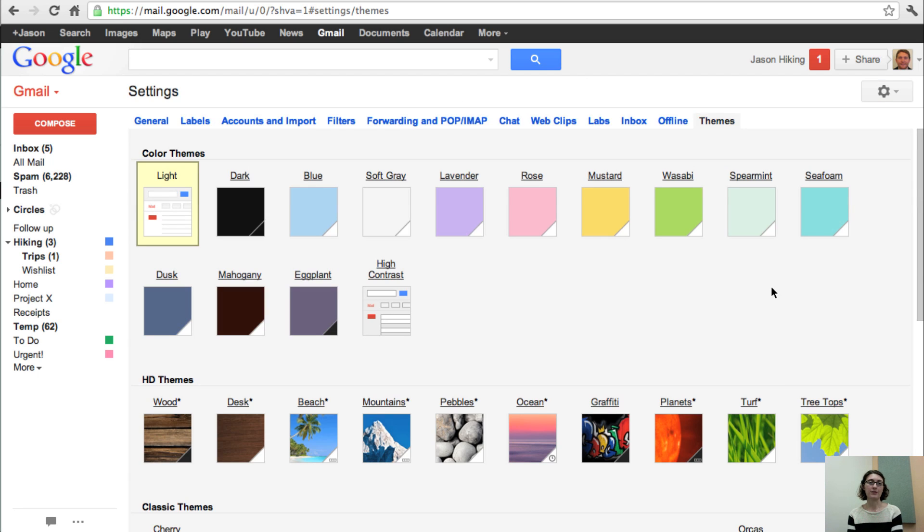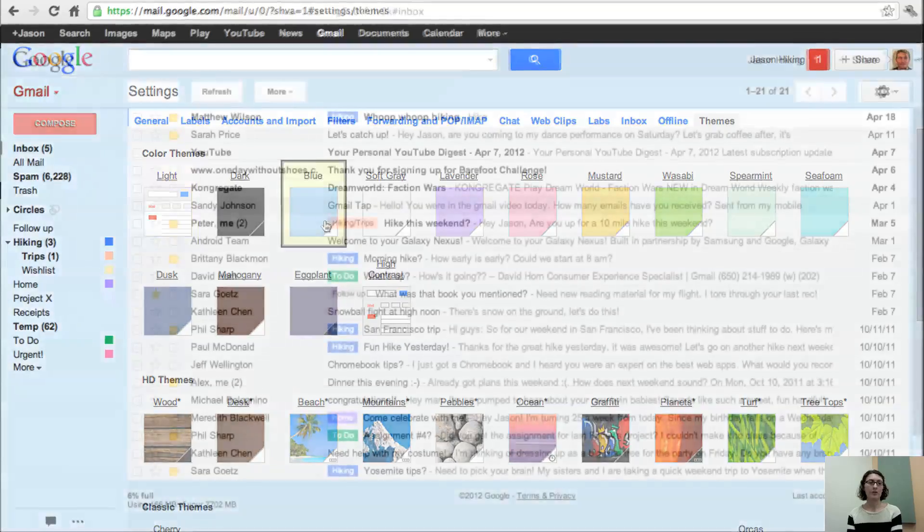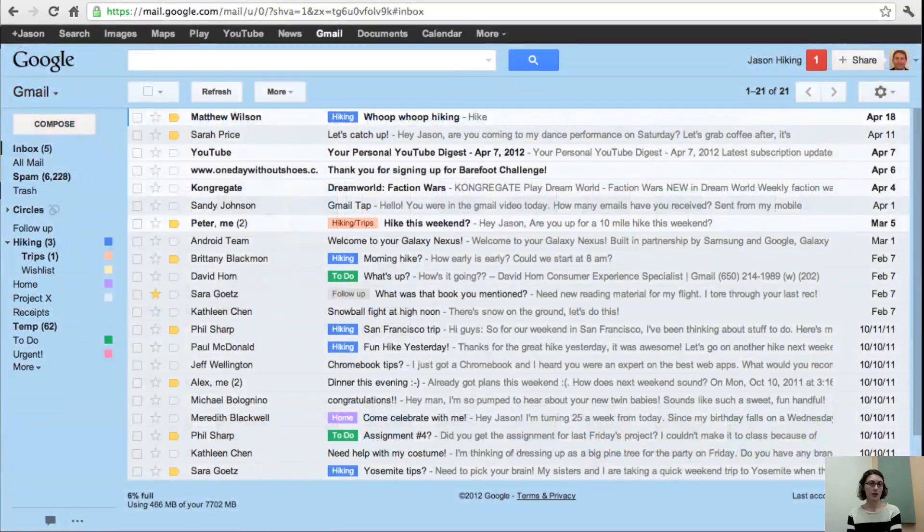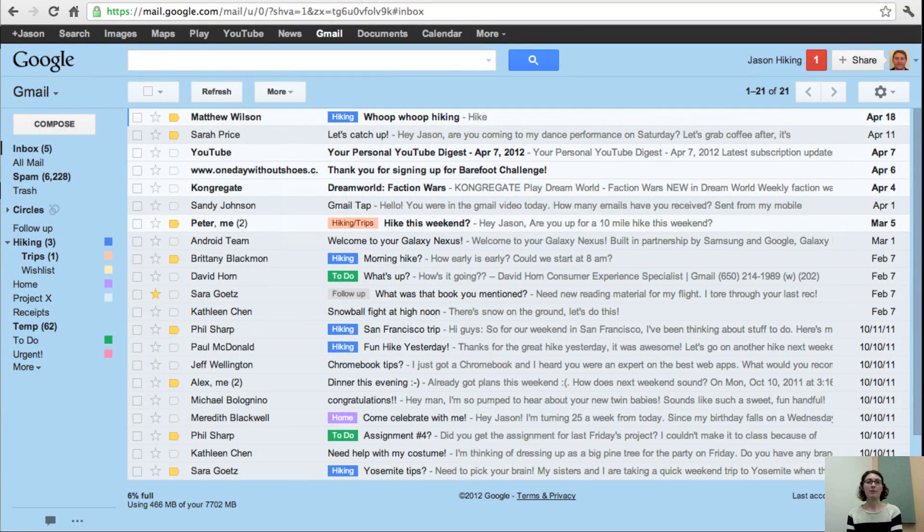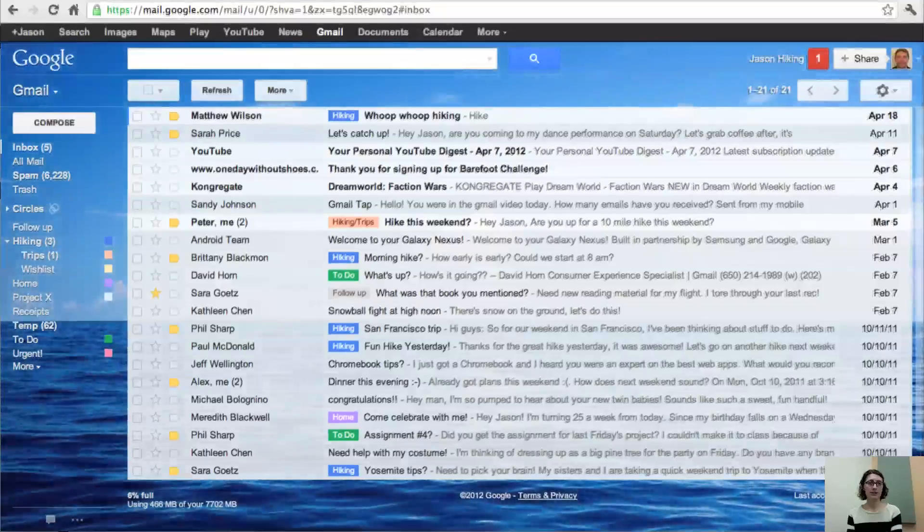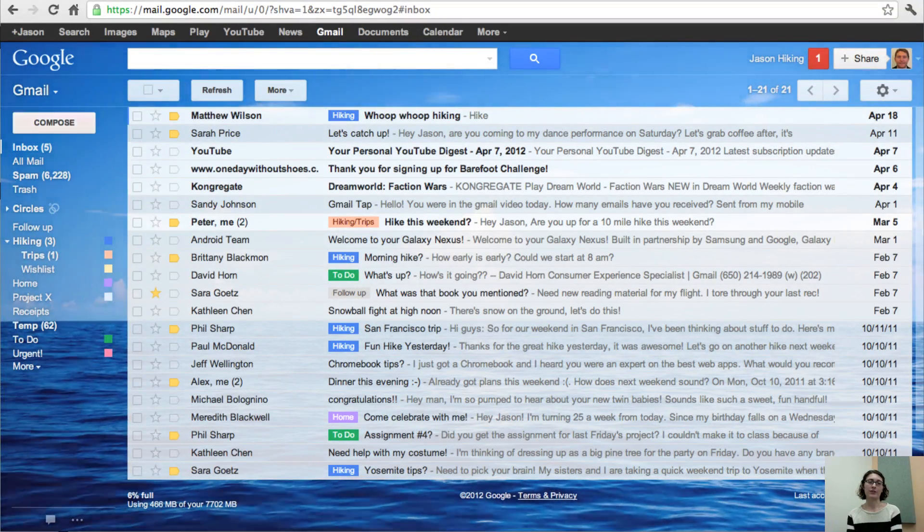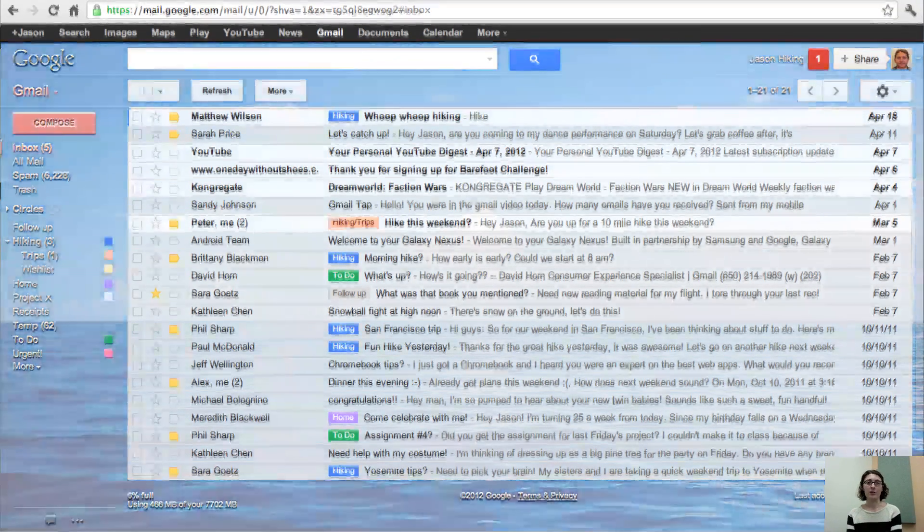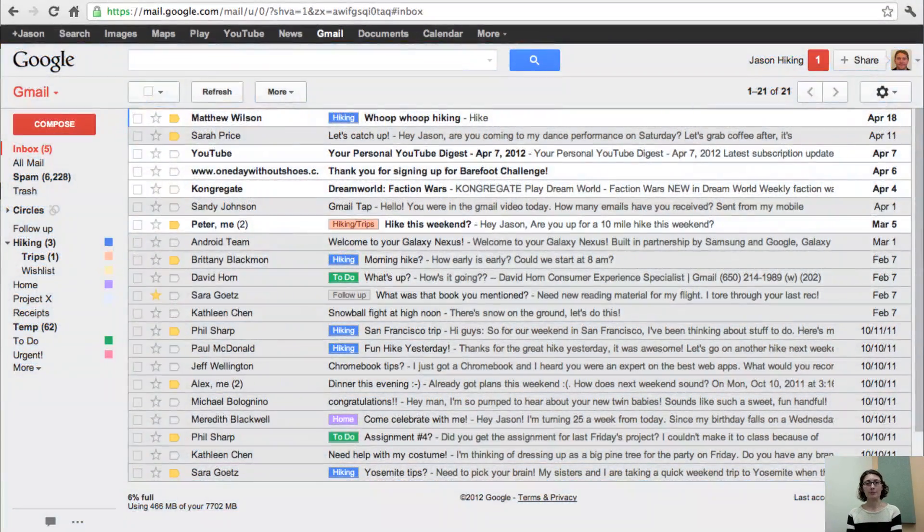There are lots of options, so you can choose the theme that best suits you. Whether it's a solid color theme, maybe a pretty picture of the ocean, or even our specially designed high contrast theme, which adds darker lines between the messages.